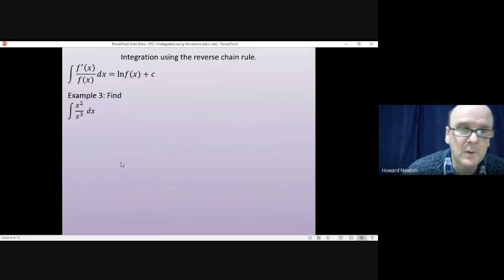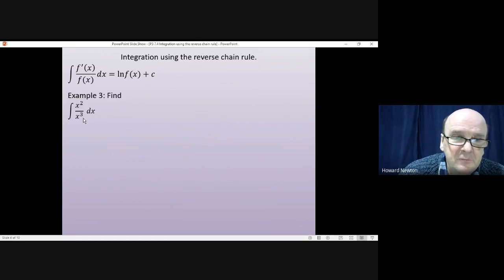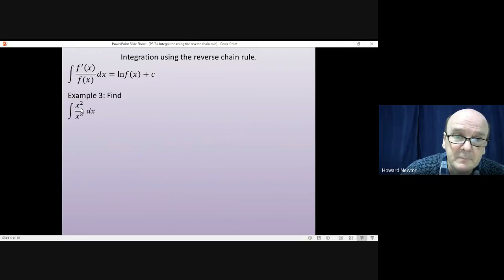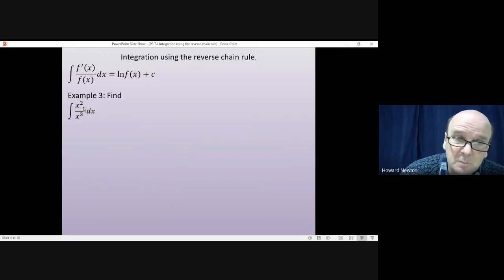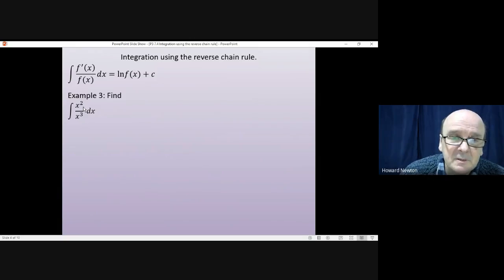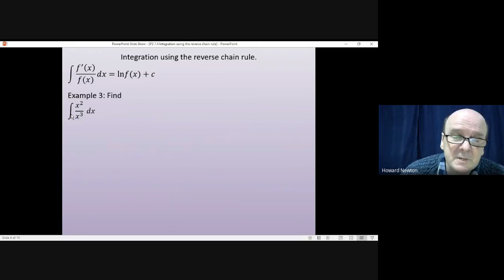Example 3 requires a little bit more work. If you differentiate x cubed, you get 3x squared. So if I differentiate the bottom, I do get the top, except for a constant that I need to multiply by. You frequently get questions like this where the differential of the bottom is basically the top, except for the multiplication or division of some constant, so a little adjustment will need to be made.